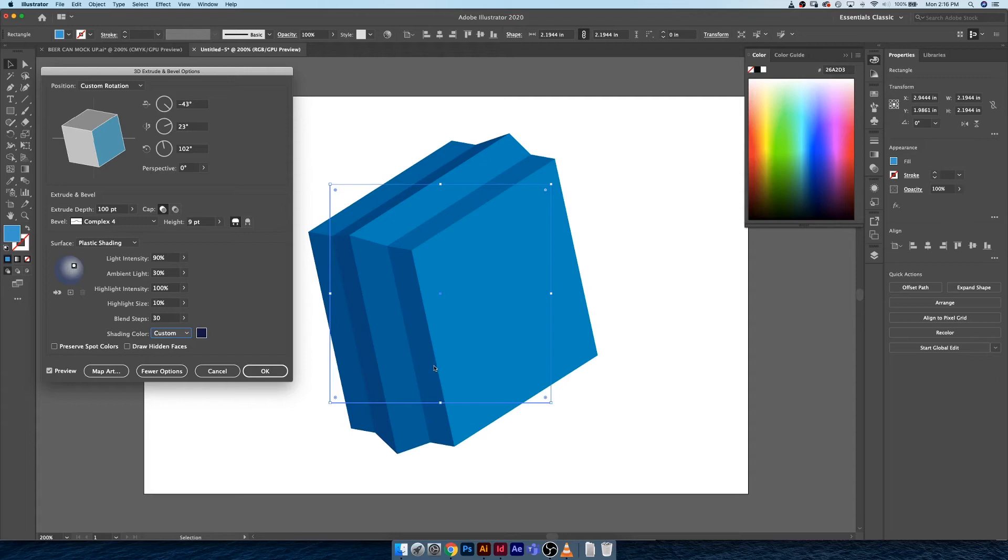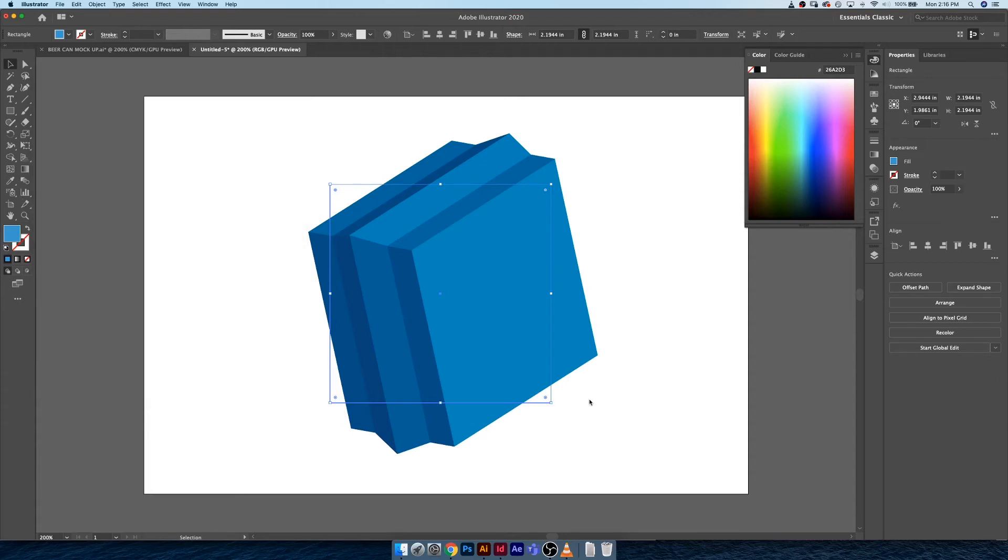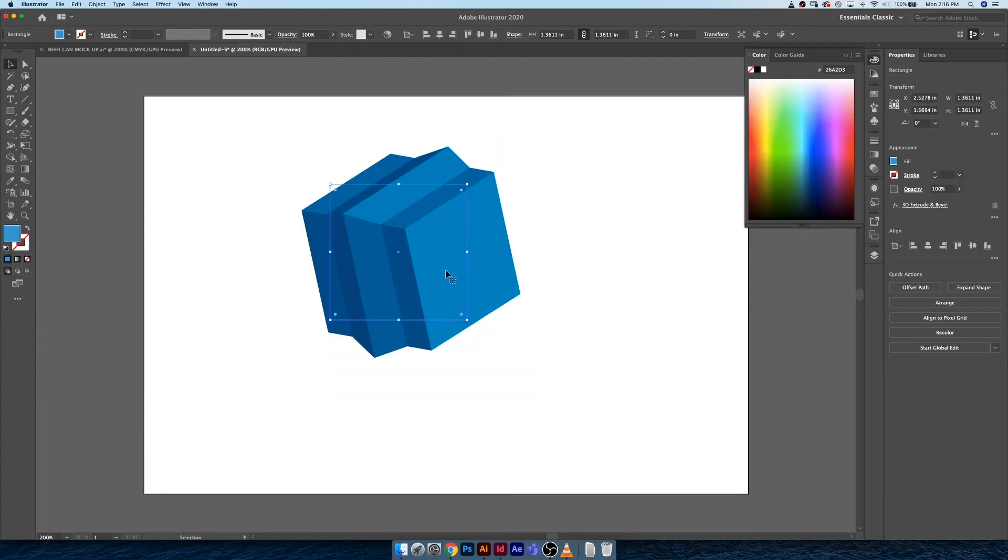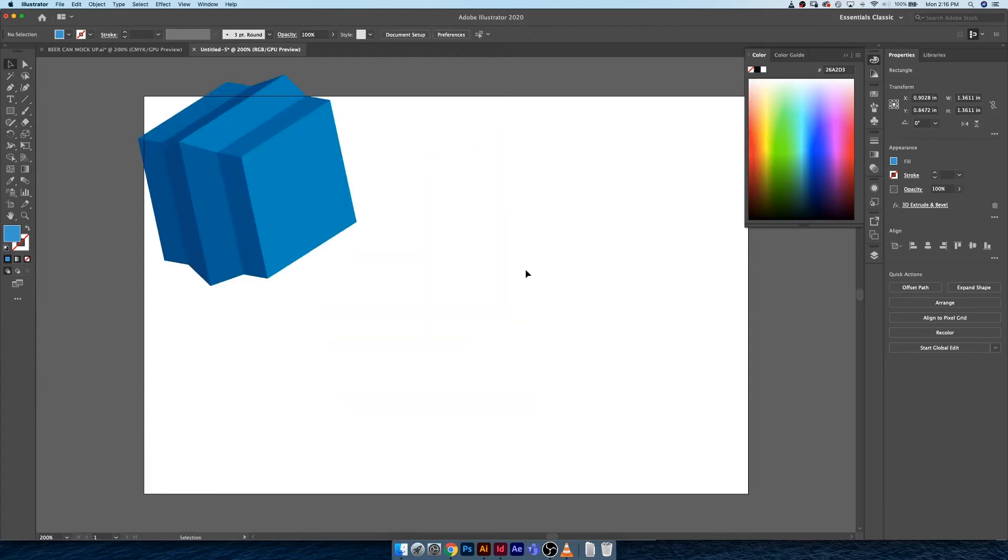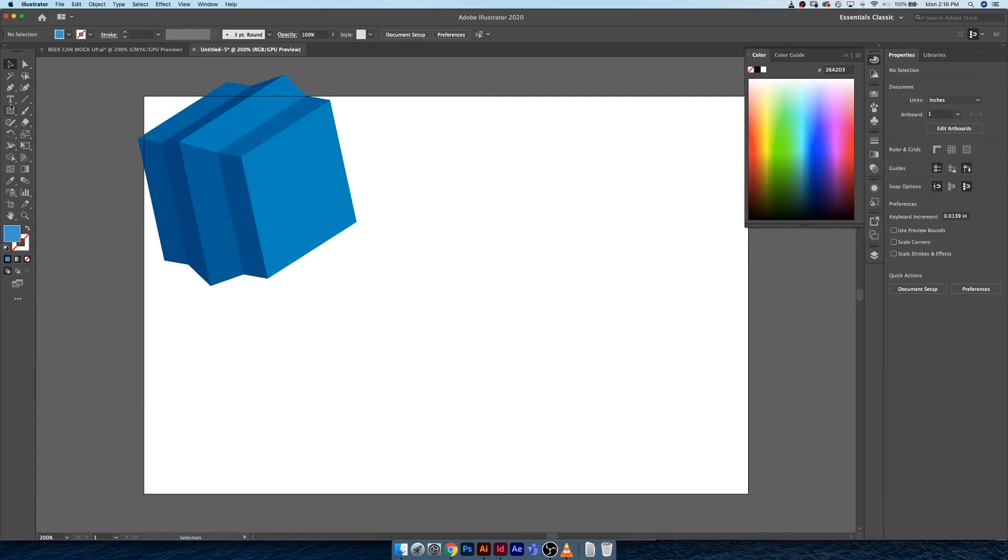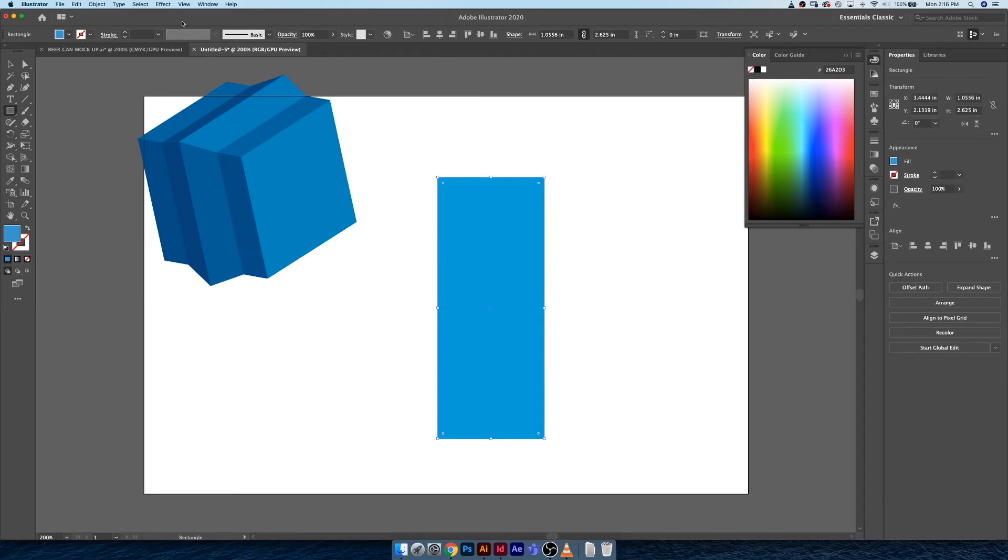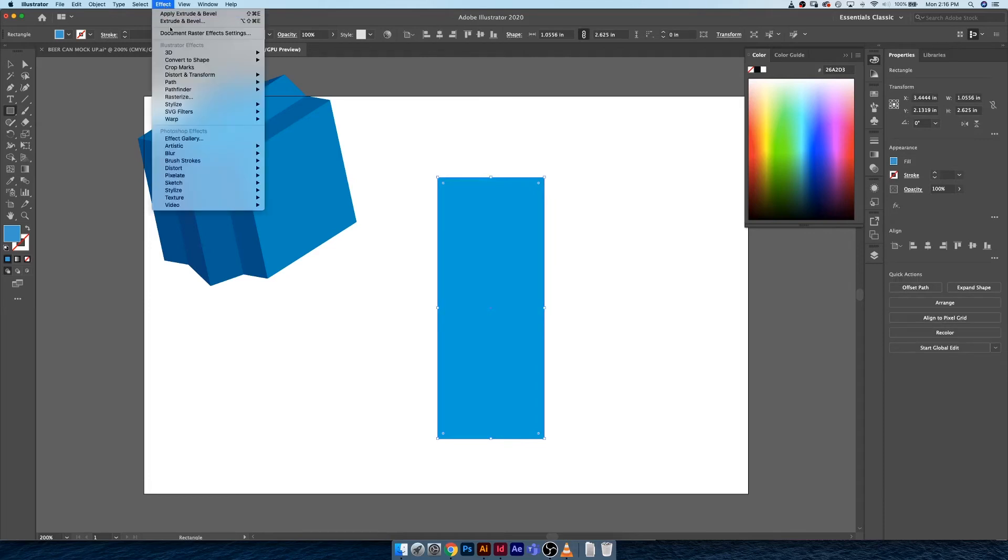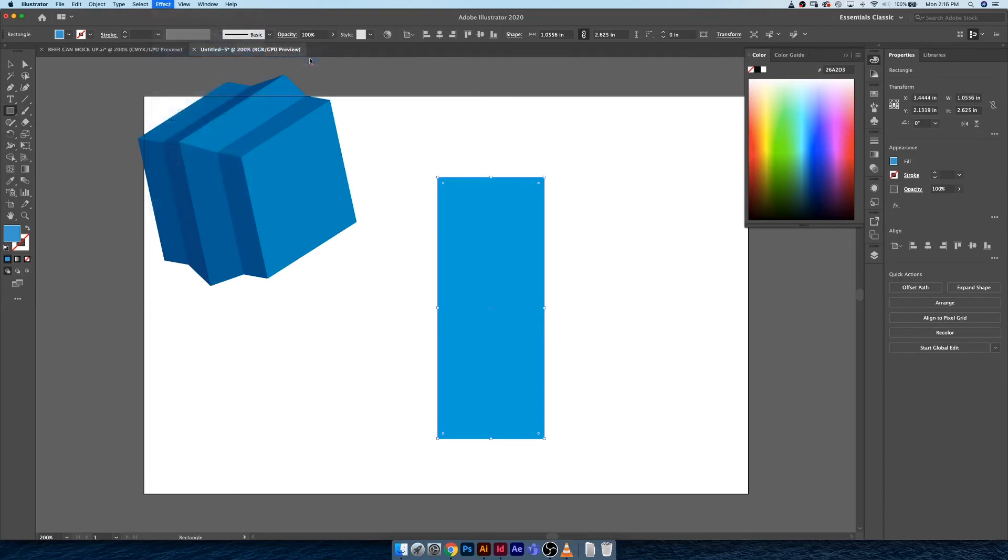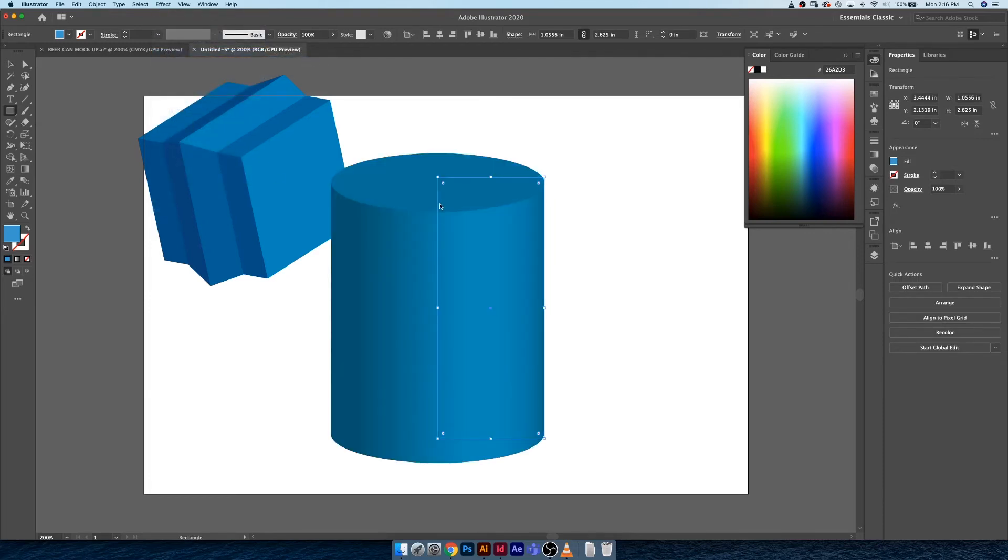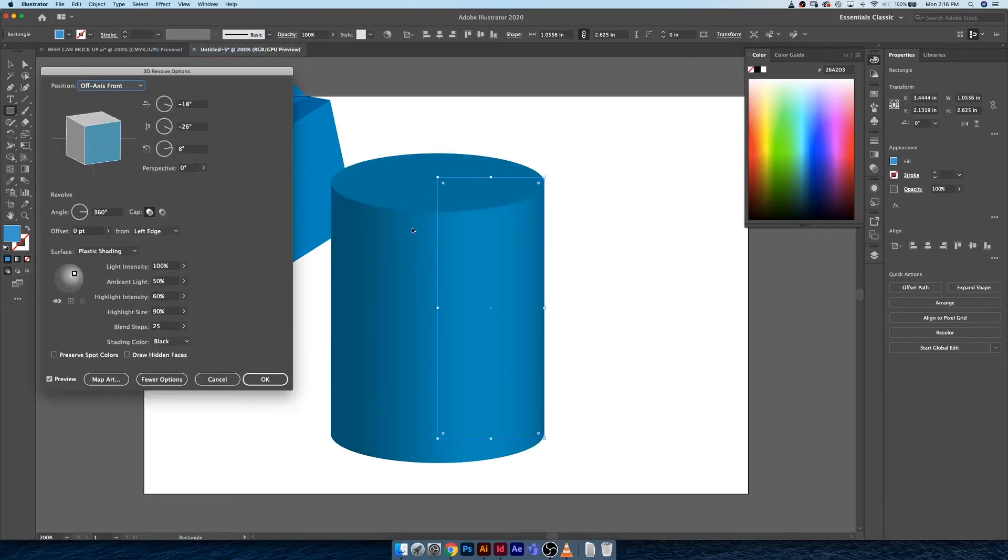That is an overview of the 3D and bevel options within Illustrator's 3D and bevel tool. We can just scale that down and leave that off in the corner. The next thing we can do is we can create a tall rectangle like so. We can go up to Effect, 3D, Revolve.